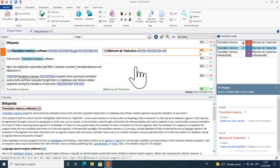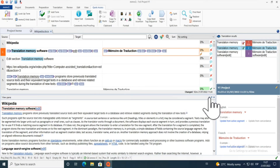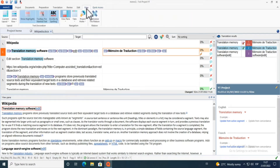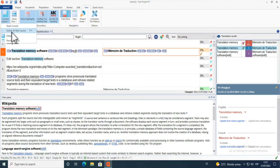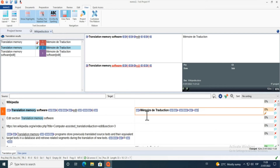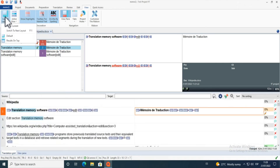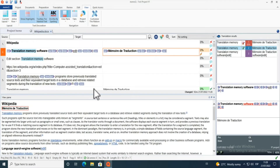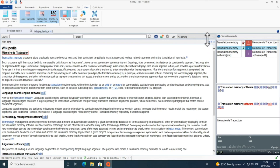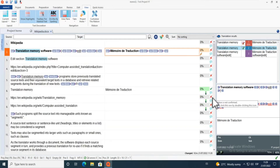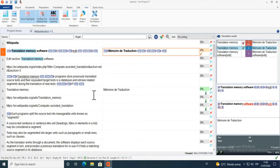Now that we've covered the basics of translating, let's look at rearranging the layout in MemoQ. Going to View, you can see the current layout. I can click to switch to the next layout — 'Results on Top' — so my results appear at the top and what I'm working on is underneath. I then click to see the view pane at the bottom.